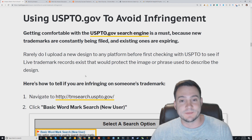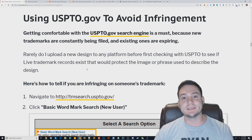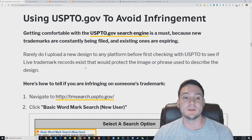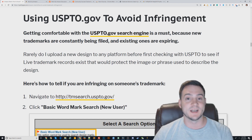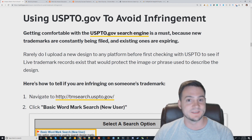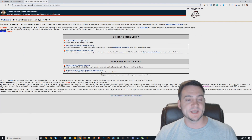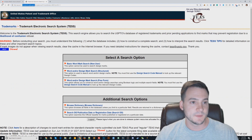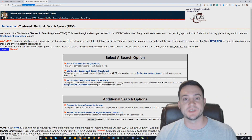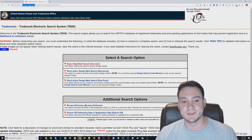Now, this is probably why you came — using the USPTO database to avoid trademark infringement. Whenever I'm starting a new design, the first thing I do is check the USPTO database to see if it is protected. The website is tmsearch.uspto.gov.